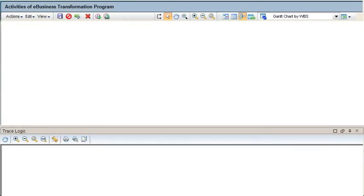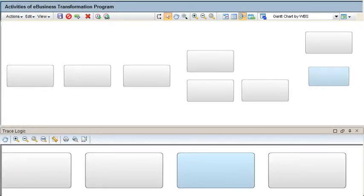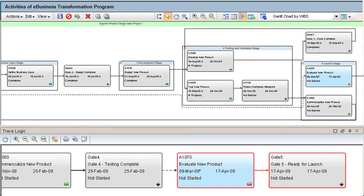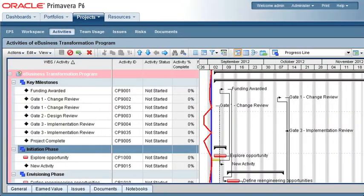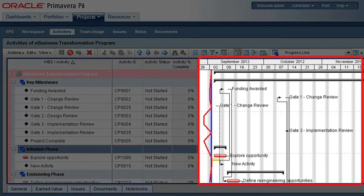Primavera P6 offers web-based graphical options such as a flexible network view, many customization options on the activity Gantt view and an at-a-glance progress line that shows whether activities are ahead or behind schedule.